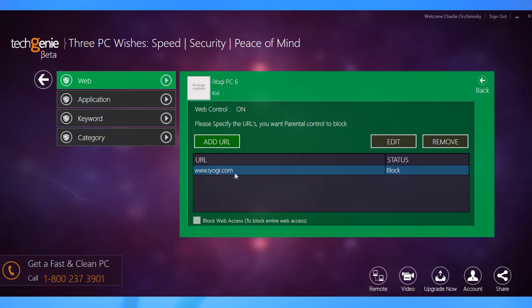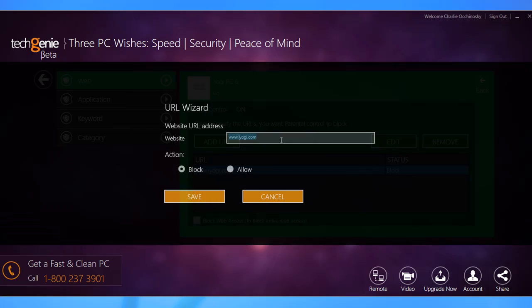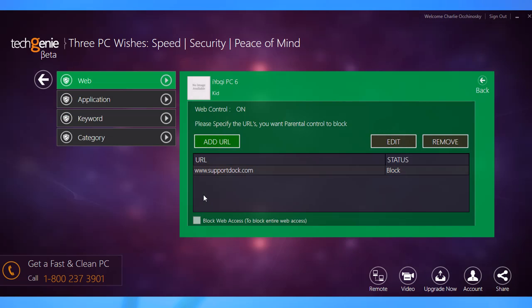To edit an entry, click on it and then click edit and update the details. Click on save to apply the changes. To remove a site from the blocked list, click on it and click remove. Click on yes and then click ok to confirm.